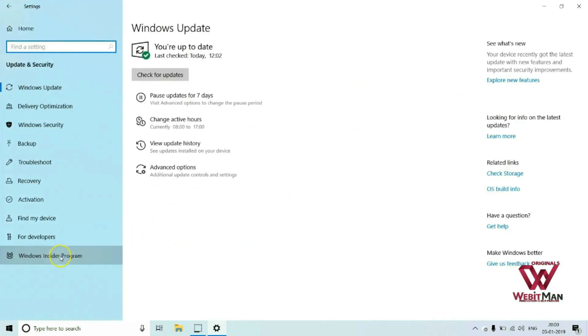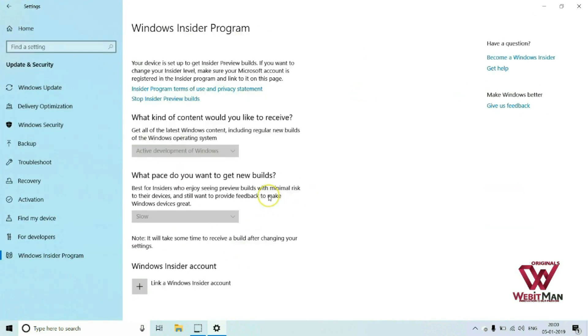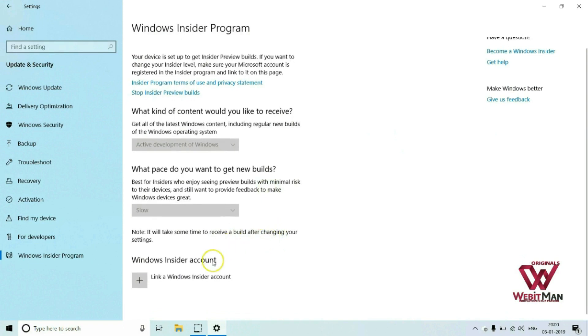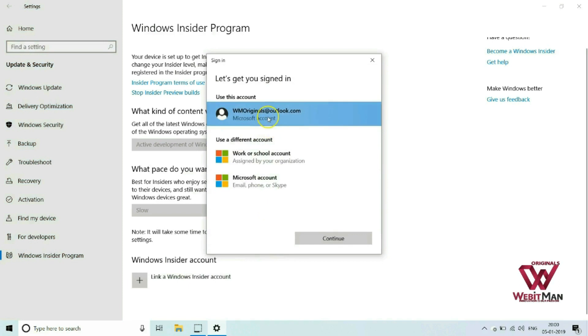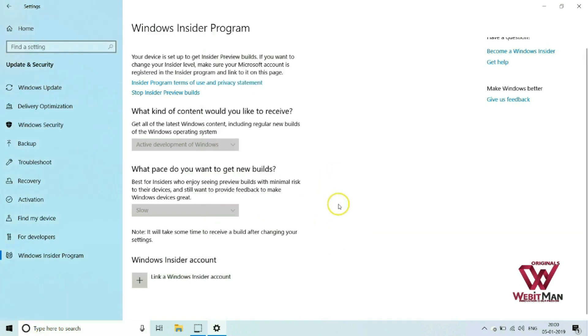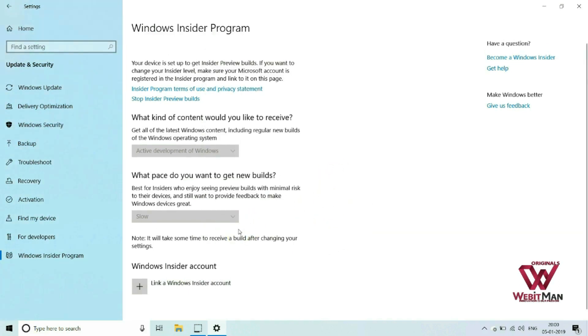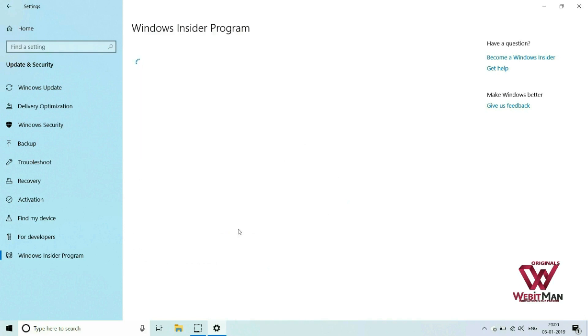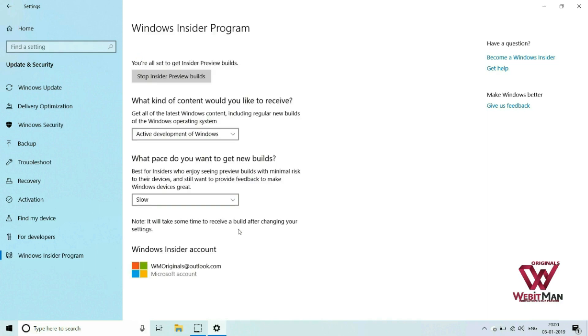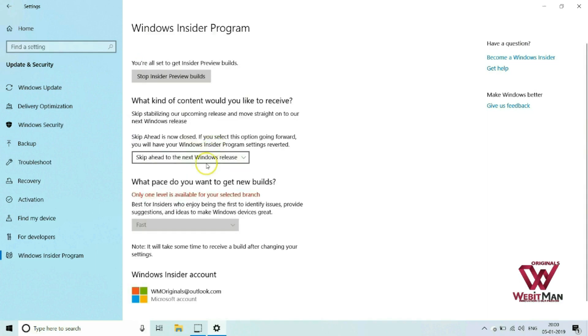Now going to Windows Insider program settings. Click on add or link a Windows Insider account. It comes with various options to stop insider preview builds and comes with much more options such as what kind of content would you like to receive. And it provides three options.